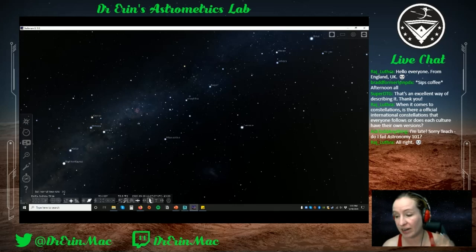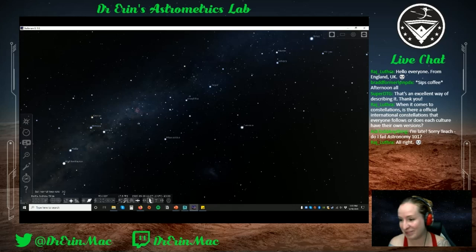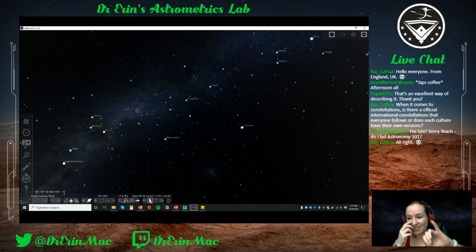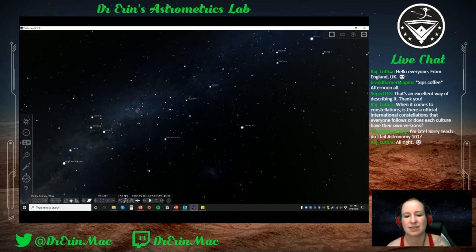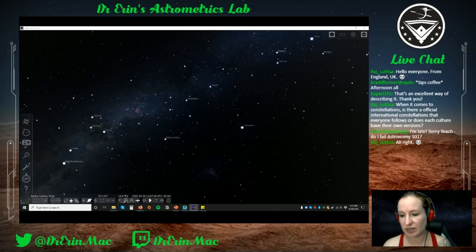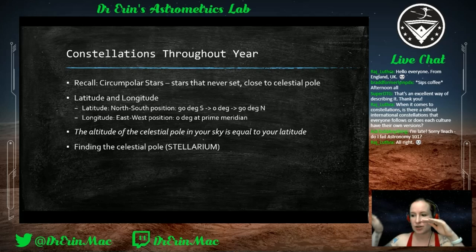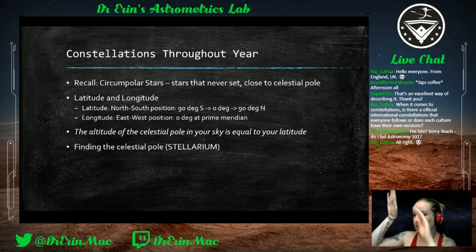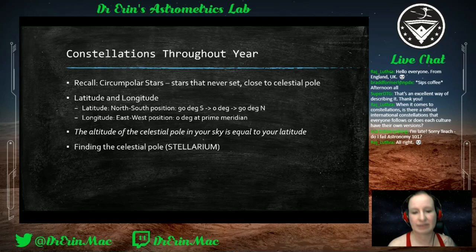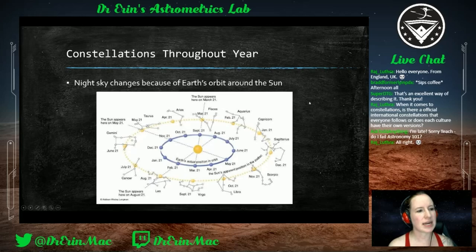If you're in the southern hemisphere and you find the Southern Cross, you multiply its length by four in the direction it's pointing — that's the south celestial pole. Measure how high that is, and you can figure out your latitude in the southern hemisphere. If you're on the equator, the poles are on the horizon; as you move up 10 degrees, the pole raises 10 degrees too.